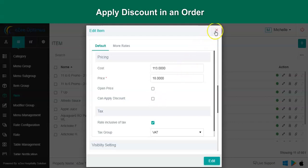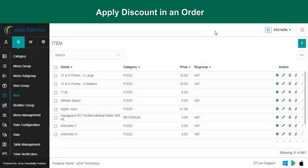This was all about the discount function in EasyOptimus. Thank you for watching the video. If you have any queries or feedback, please write an email to cm@aztechnosis.com or contact us on 24/7 live chat support.